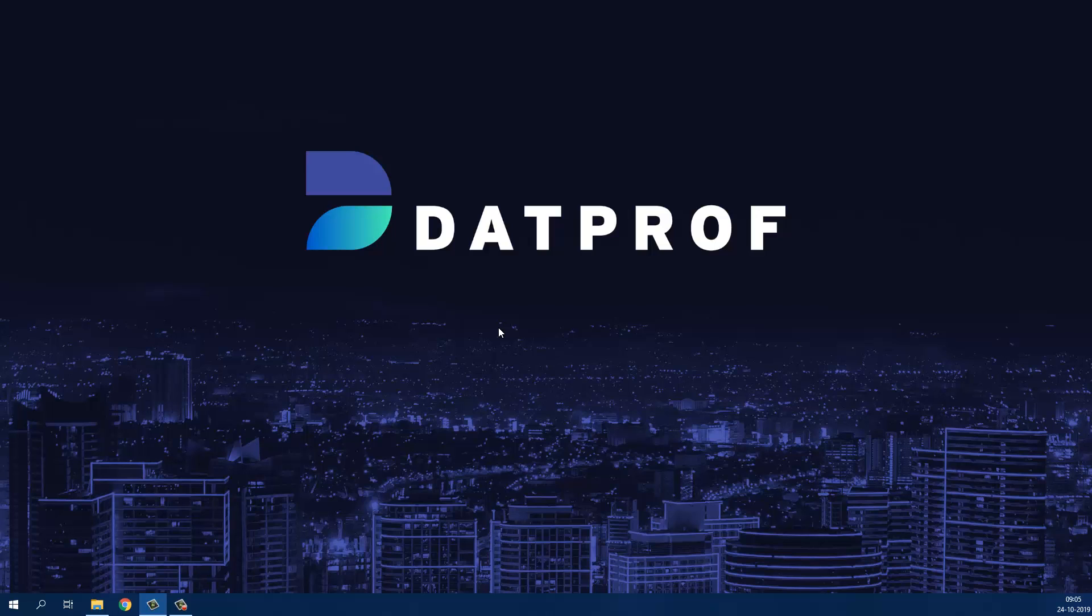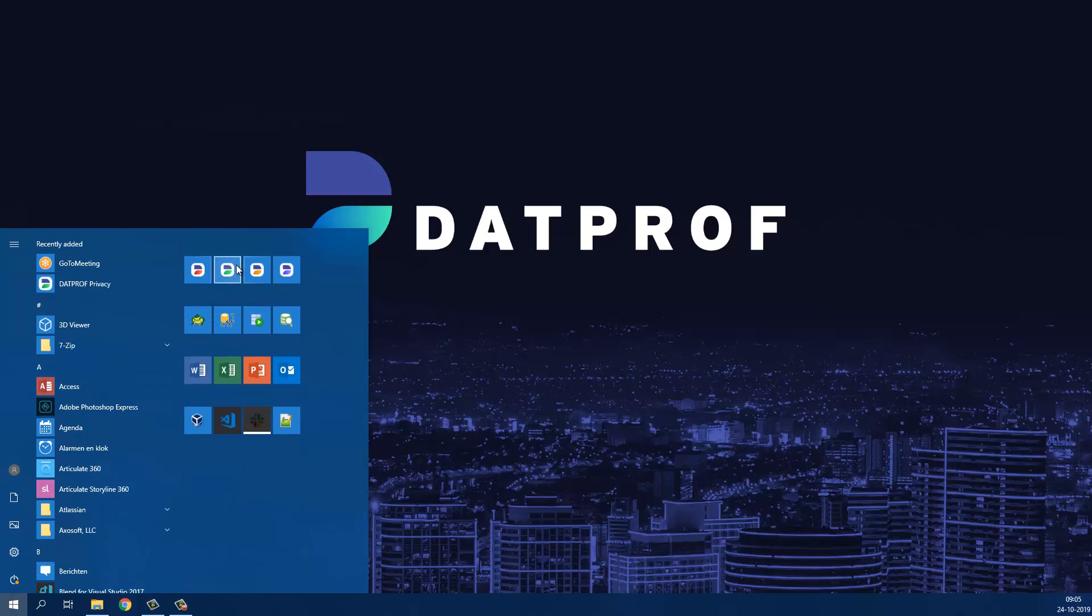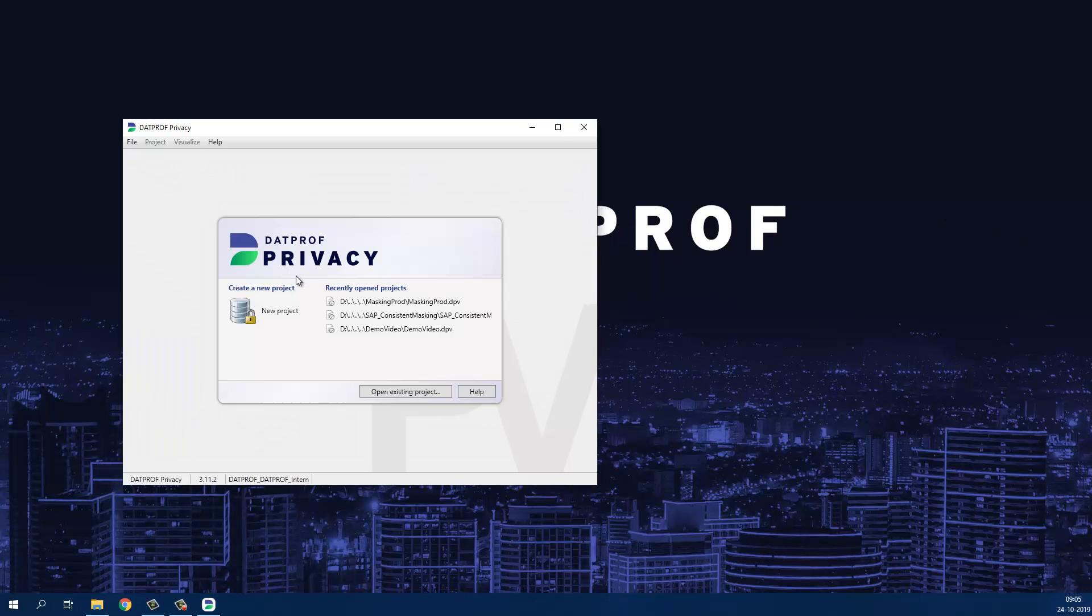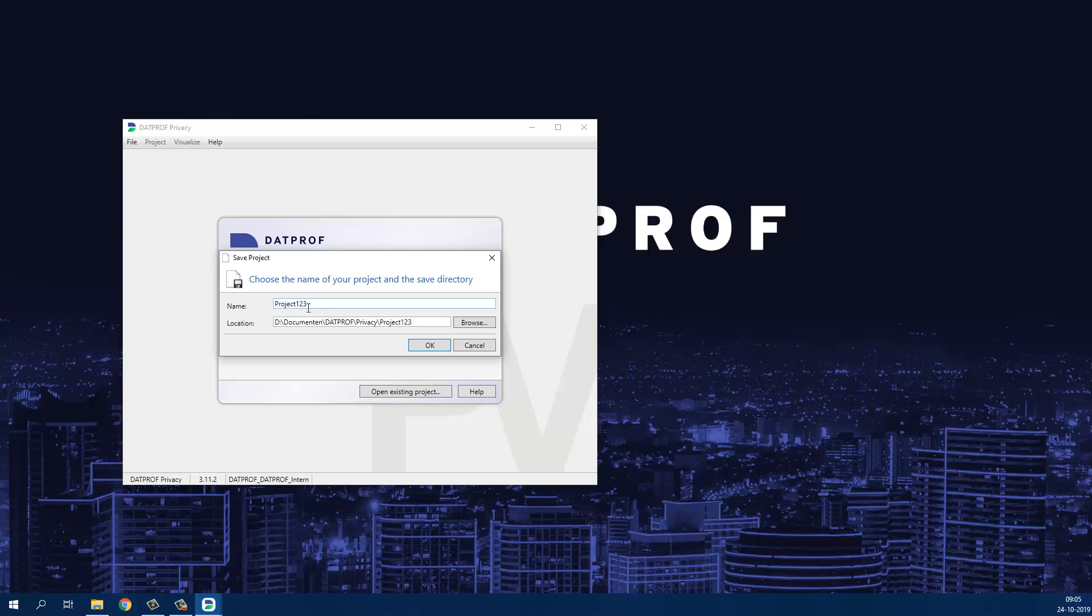First, let's start Privacy to create a new template from scratch. We will create a new project with the name demo template.